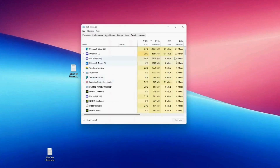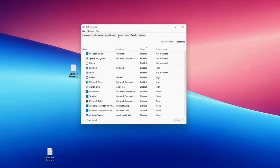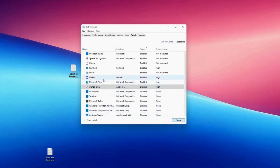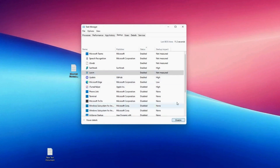Optimize startup programs for faster boot times. Many applications are configured to launch during startup, which can significantly slow down your computer. Open Task Manager, go to the Startup tab, and review the list of programs. Disable those you don't need to start with Windows to improve boot times and overall system performance.